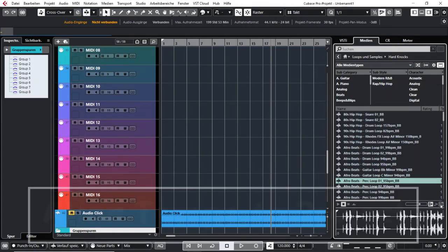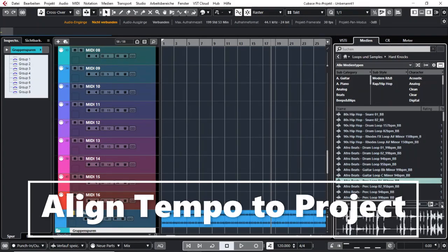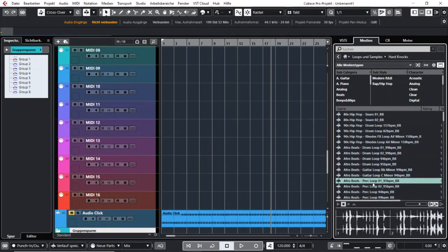The next two buttons are also really important. One transposes the loop automatically to the correct tempo for your project, so if you listen to it now it will sound at 120 beats per minute even though it was originally played at 95 beats per minute.